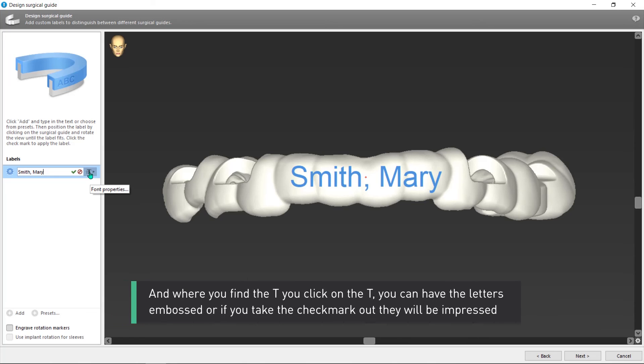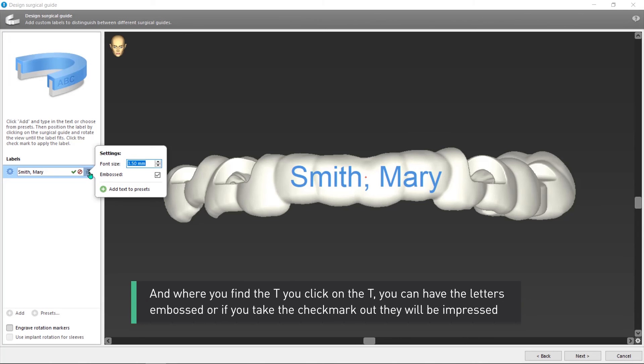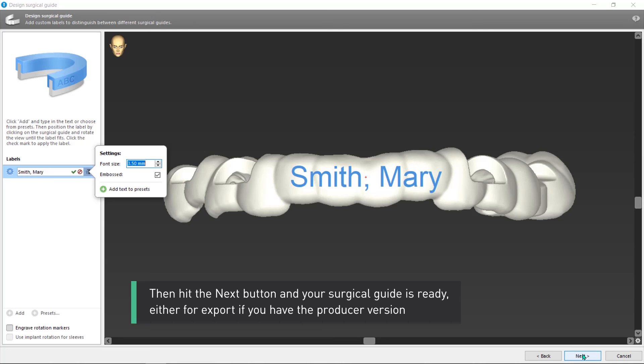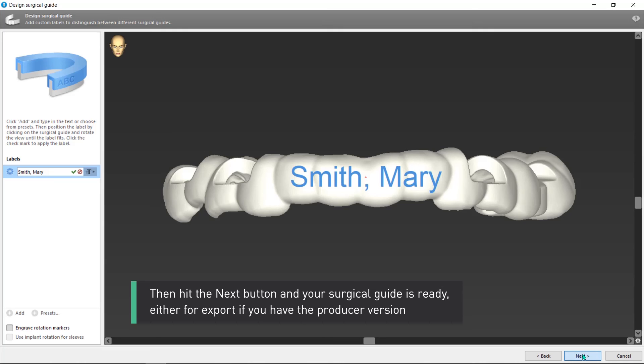And where you find the T, you click on the T. You can have the letters embossed or if you take the check mark out, they will be impressed.